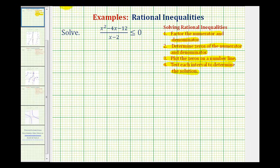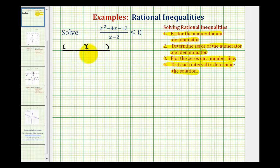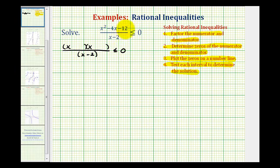Looking at our rational inequality, the first step is going to be to factor the numerator. It will factor into two binomial factors. Factors of x squared are x and x. The factors of negative 12 that add to negative four would be negative six and positive two.